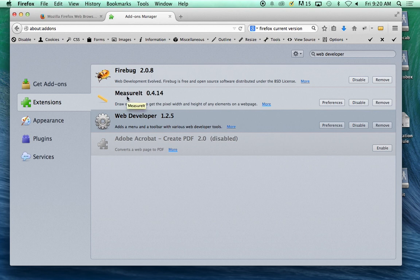And then Measureit is a really cool tool, basically it's an on-screen ruler. So it's really good for me to put it up there and measure pixels when you need to measure things.